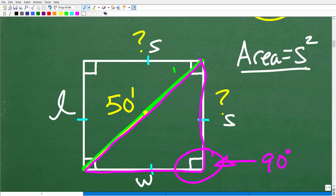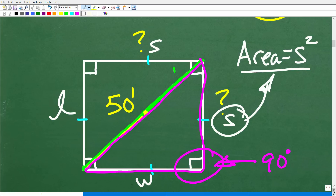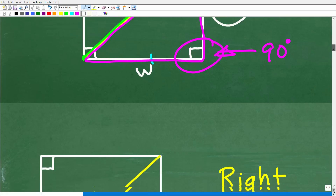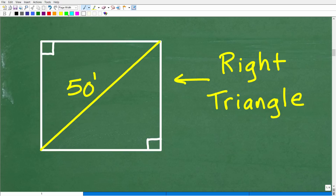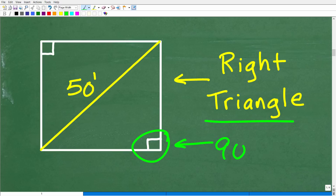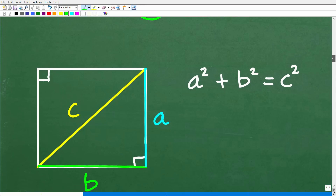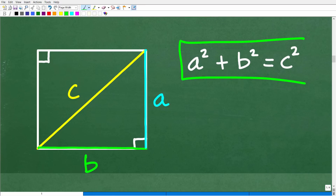We have the diagonal, but what we need is the side of the square in order to answer the question. So we need to focus on the fact that we're dealing with a right triangle — a triangle with one angle of 90 degrees. Anytime you come across a right triangle, you need to think about the Pythagorean theorem. It's not just a formula, it's a theorem: A squared plus B squared equals C squared. This is something you want to put into your long-term memory.